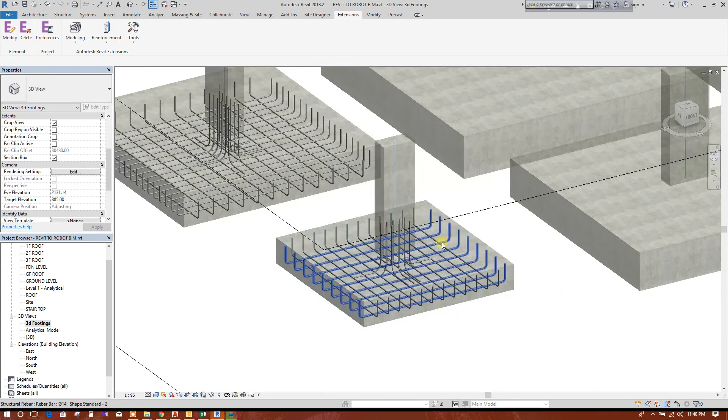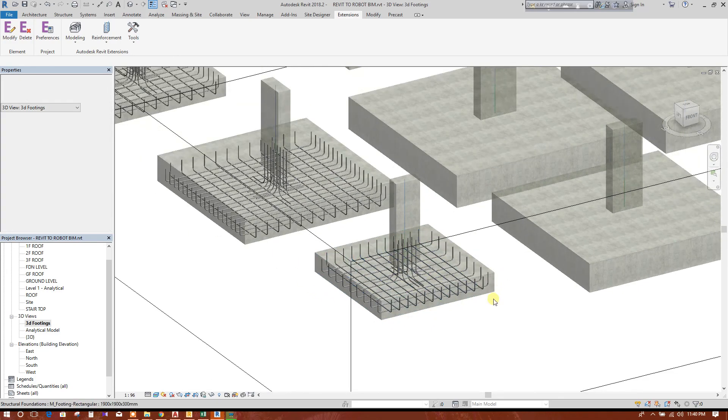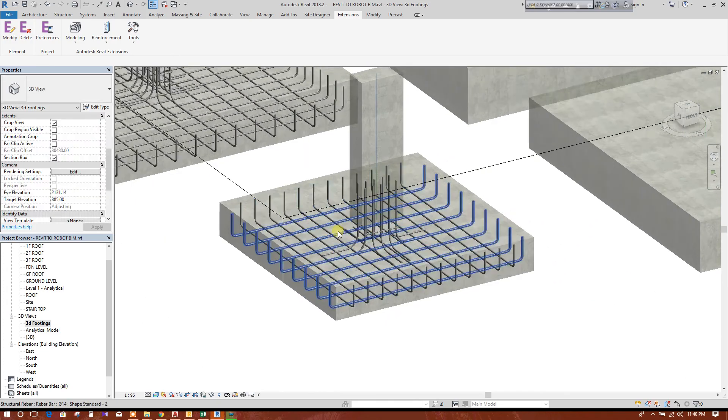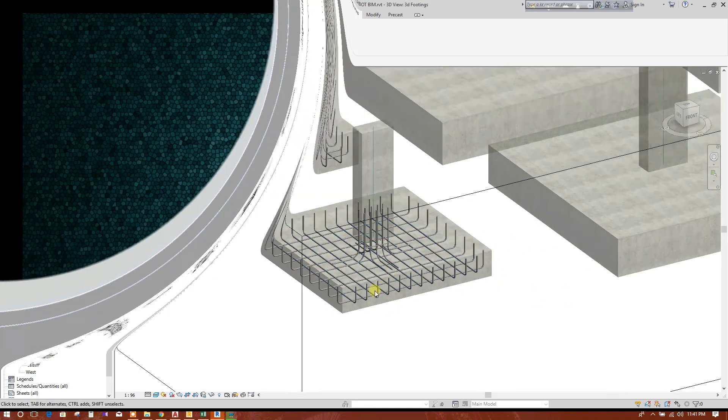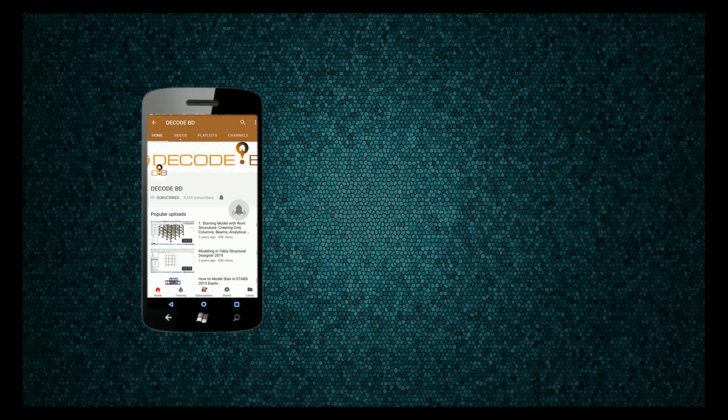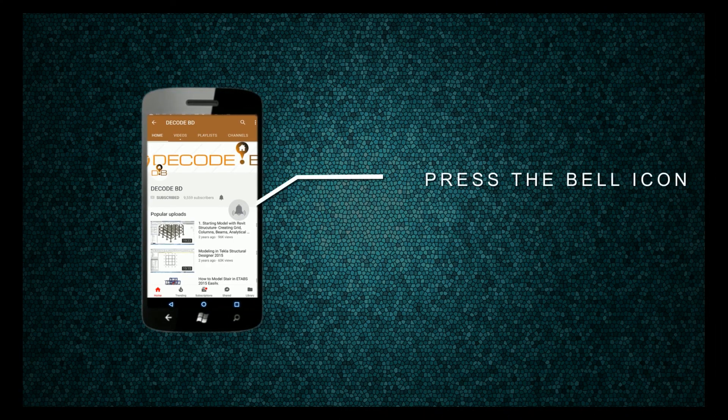So this also has been shown as solid. Press the bell icon on the YouTube app and never miss another update.